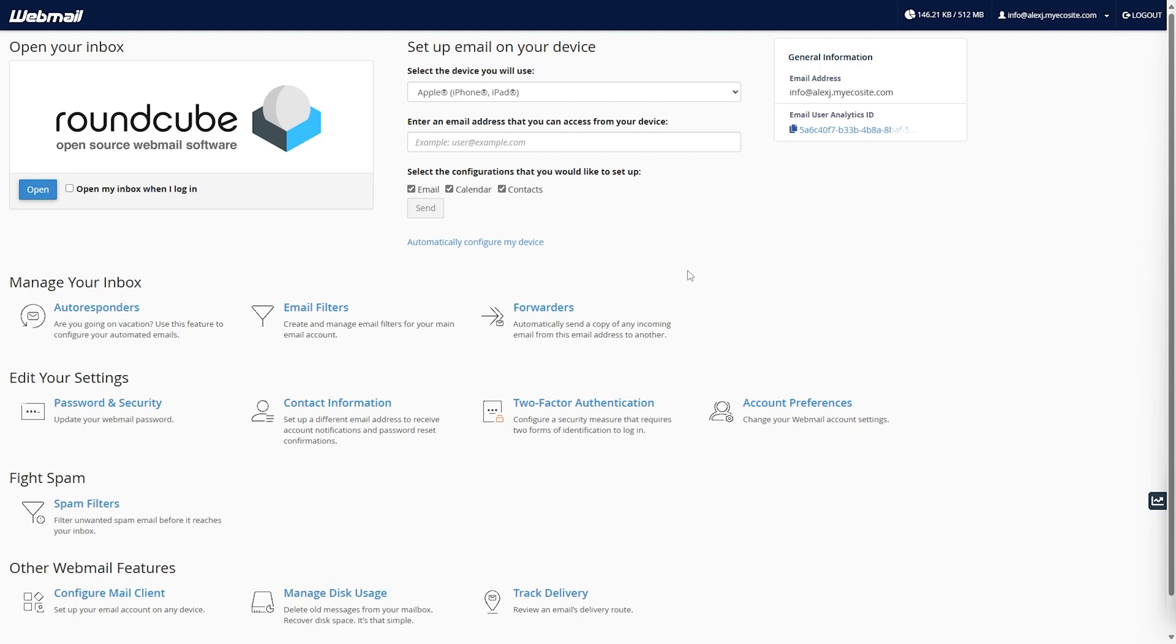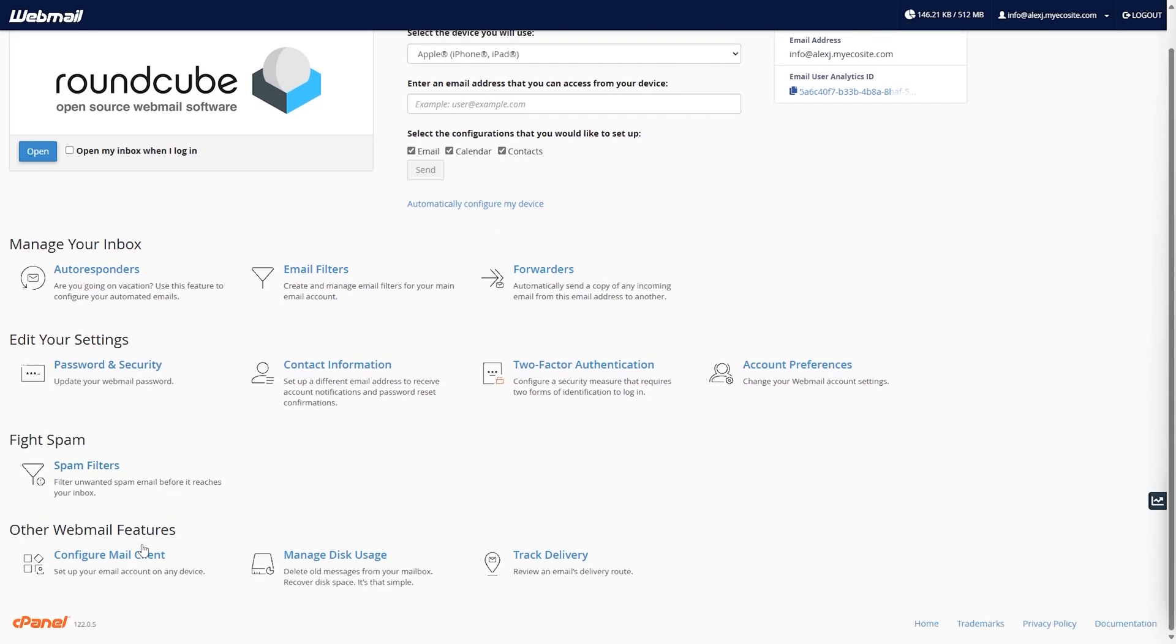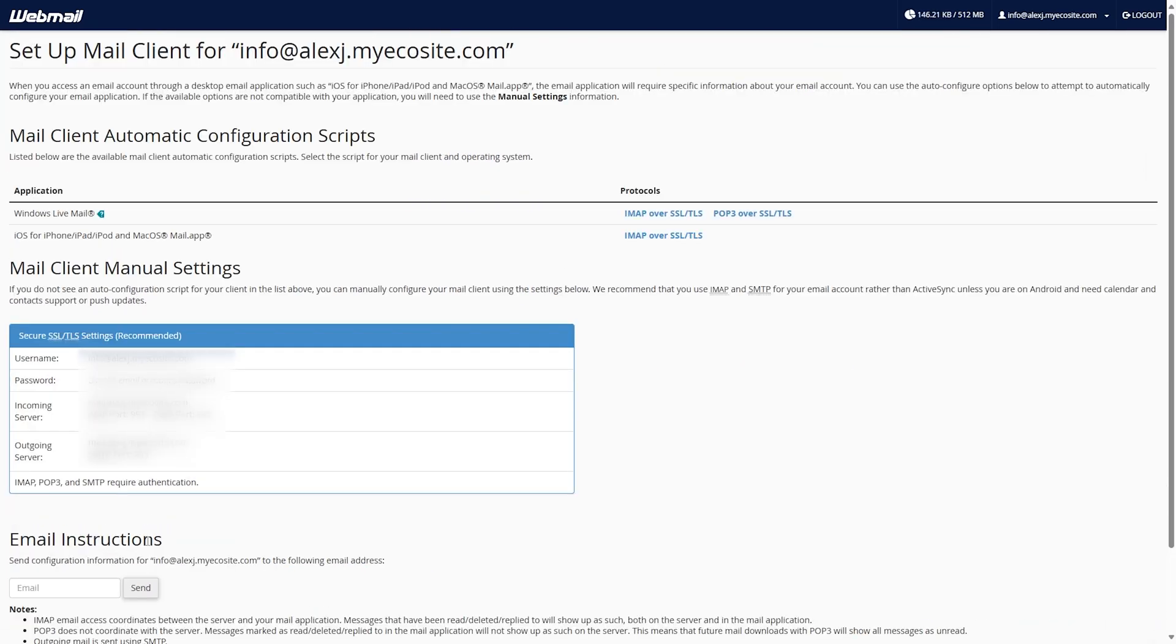This will take you to Webmail. In the Configuration section, you'll find all the recommended settings for setting up your email on a local email client such as Outlook or Apple Mail.